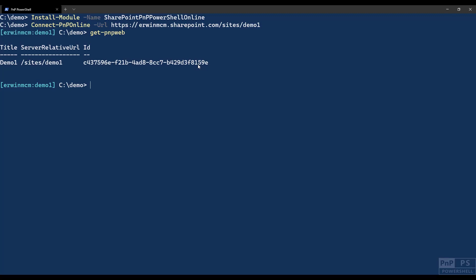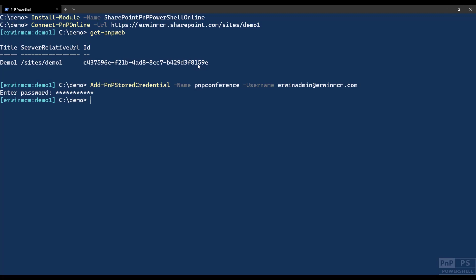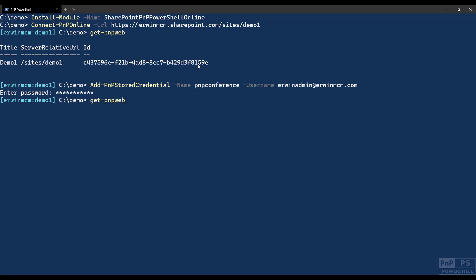To make your life easier, you can use a built-in command of the PNP PowerShell: add-PNP-stored-credential. It has a name, say PNP Conference Username. If I press enter, it wants to know a password. That's the password for that specific username on your tenant. So if I enter my password here. From now, I can do a connect-PNP-online, credentials, and I can just enter that name, that label that I entered. So I can enter PNP Conference, and I'm connected to the site.